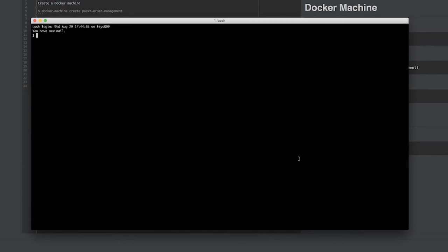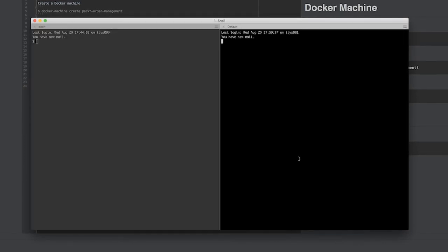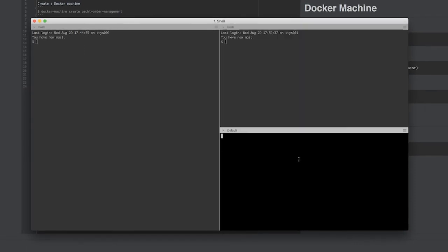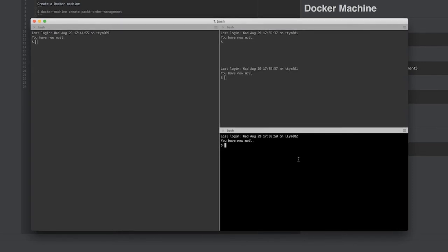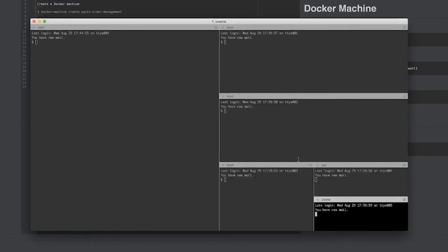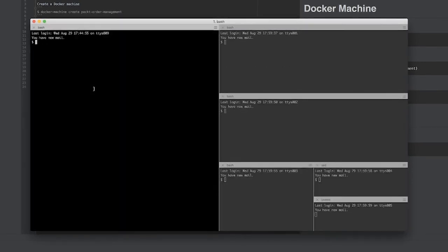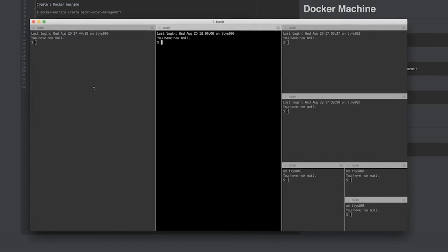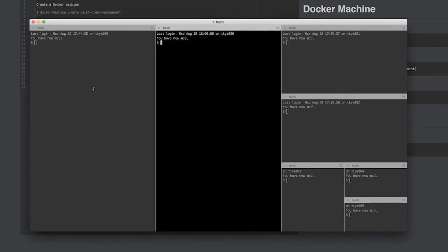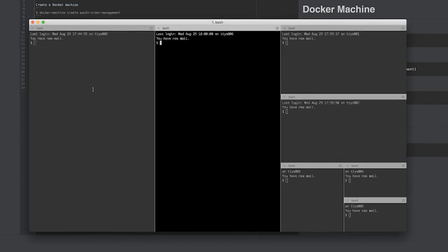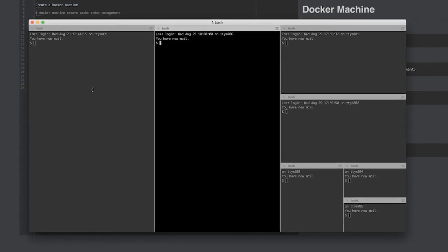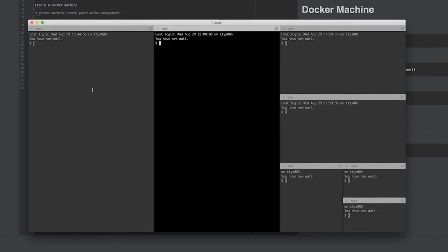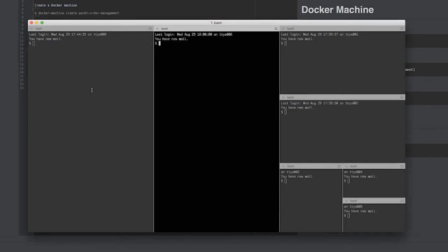The best thing about iTerm is that you can actually split up your screen into several different sessions. So if I was to press control D here, then I can split that vertically. If I was to press control shift D, then we have it in horizontal and I can have as many of these as I wish.